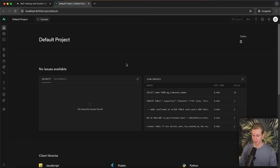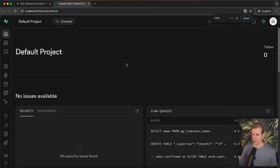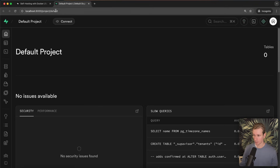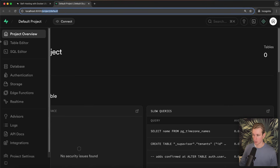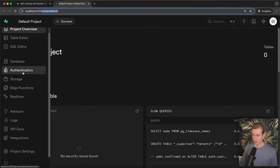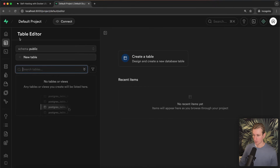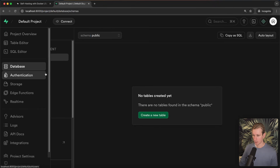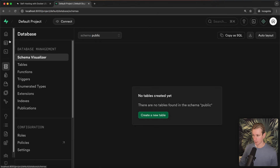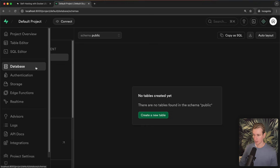Supabase has a username of 'supabase' and then literally the password says 'this password is insecure' — they recommend that you actually change it. Now I'm signed in and you can see this is running on localhost; this is not in the cloud, this is a dashboard on my own computer. It will show an actual project locally so there may be some minor changes, but overall it should look the same. I can go to table editor — I don't have any tables — and the database is empty right now.